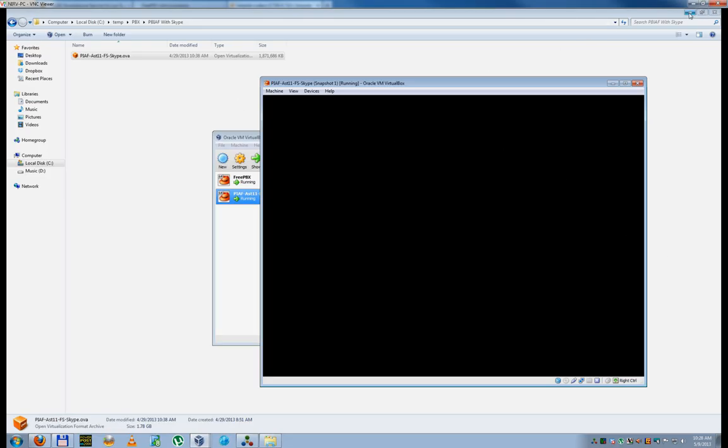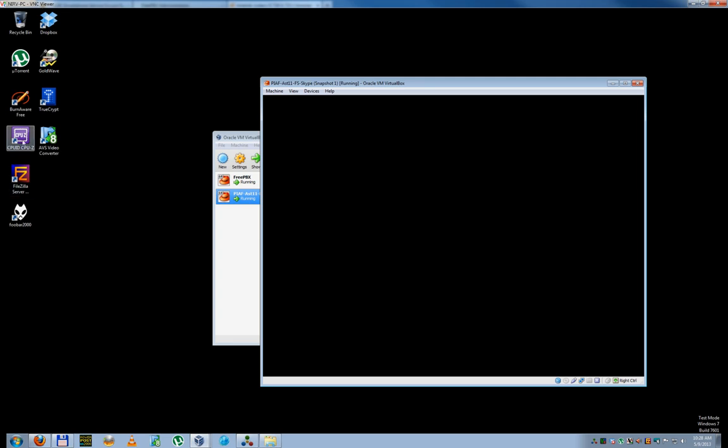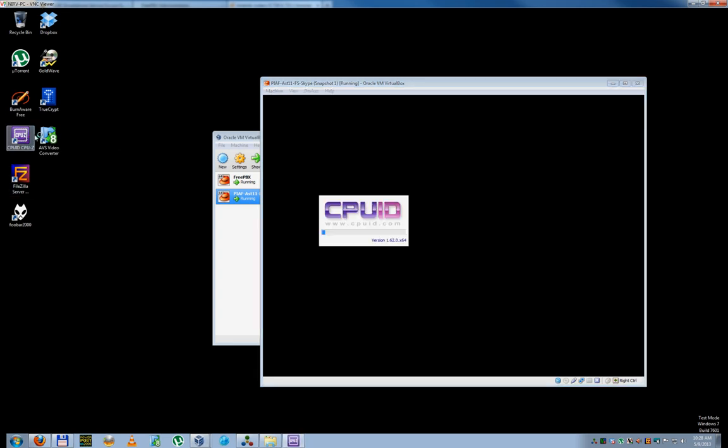All right. There's another program called CPU-Z, which looks like this, CPU-Z, which will show you what your CPU can do.